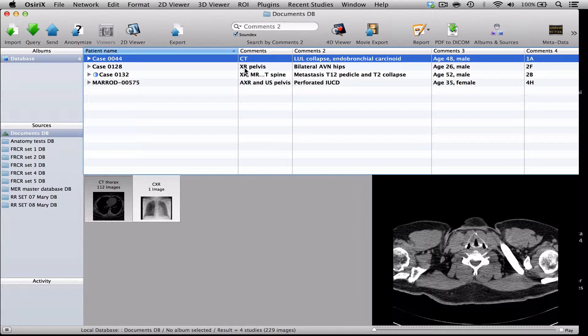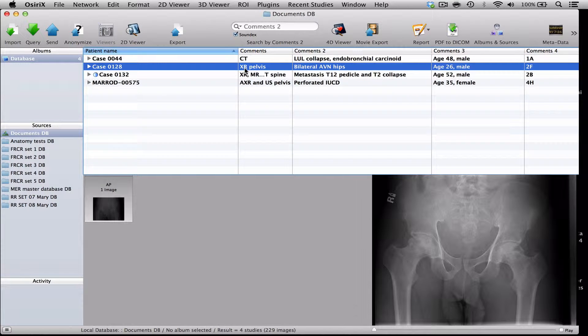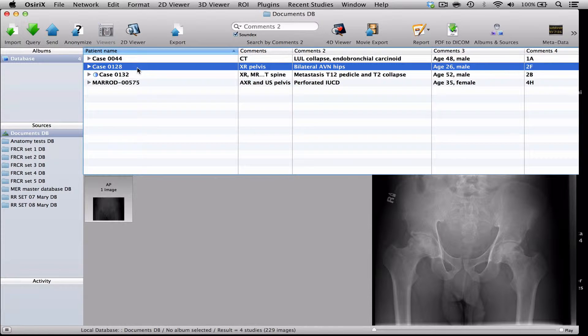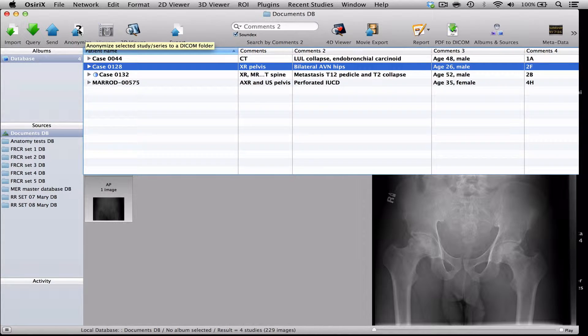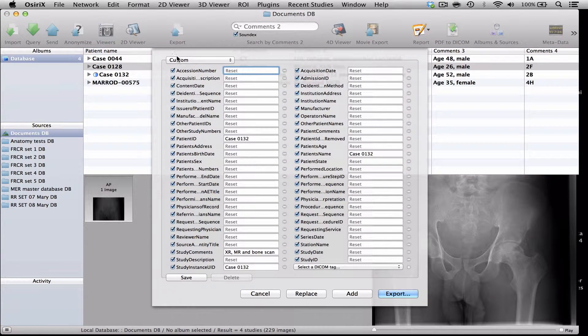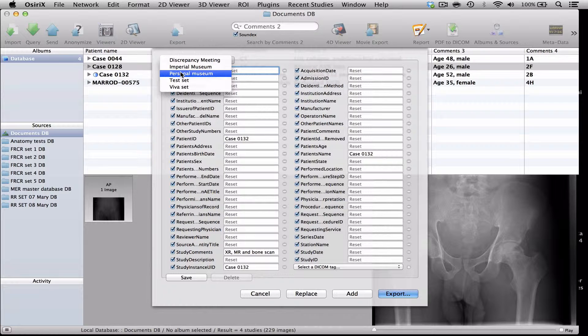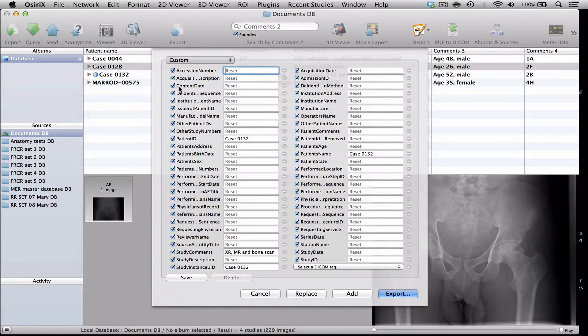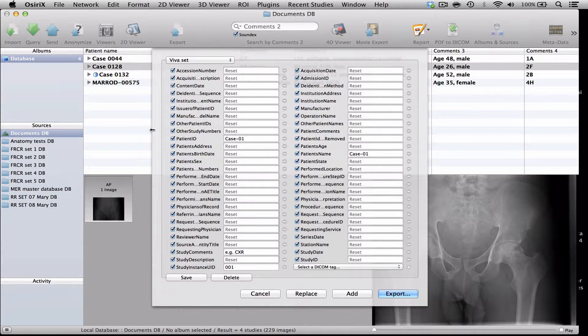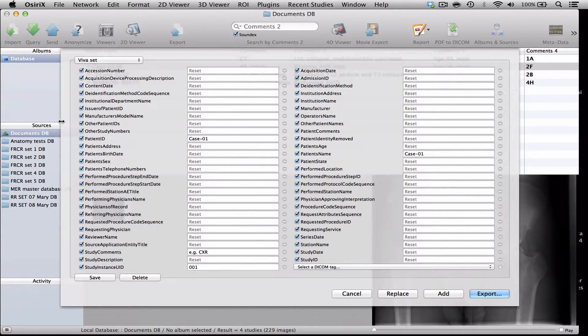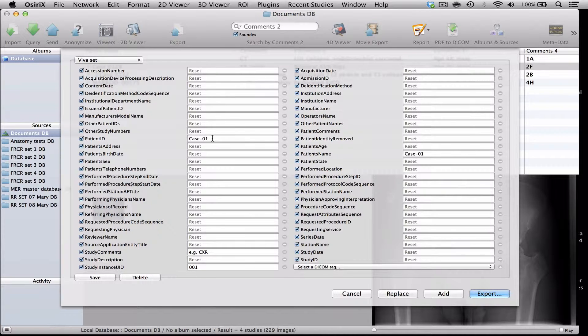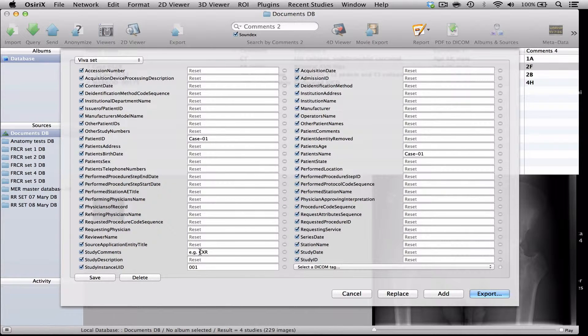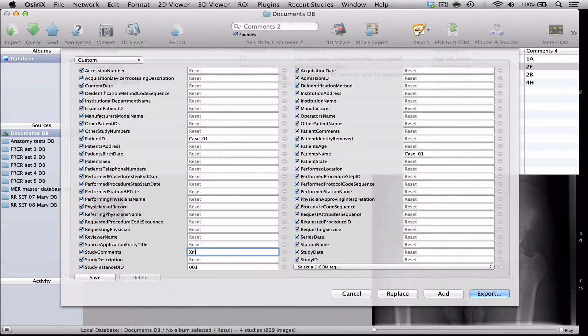So if we take this nice straightforward case of avascular necrosis, that would be a good starting case. I've already anonymized this case to put it into my museum, but I now, to renumber it, I'm going to use the anonymization protocol again. But instead of picking the museum anonymization protocol, I'm going to go to the Vivoset protocol. And this is just going to prompt me to give new numbers to this case. So I'm going to call the patient name, case 01, and the patient ID, case 01.